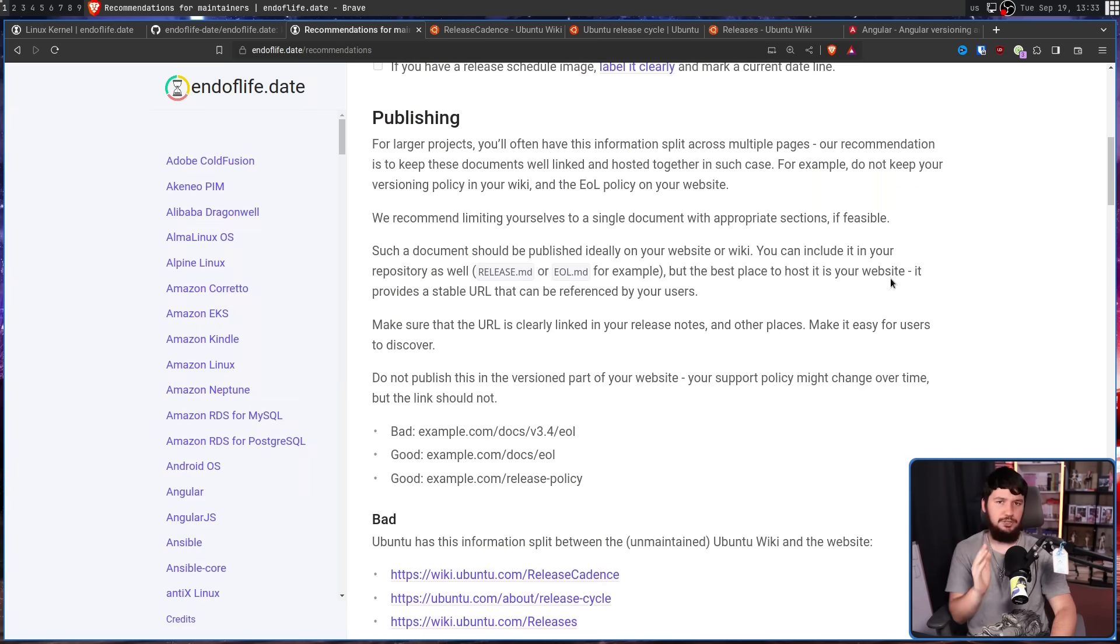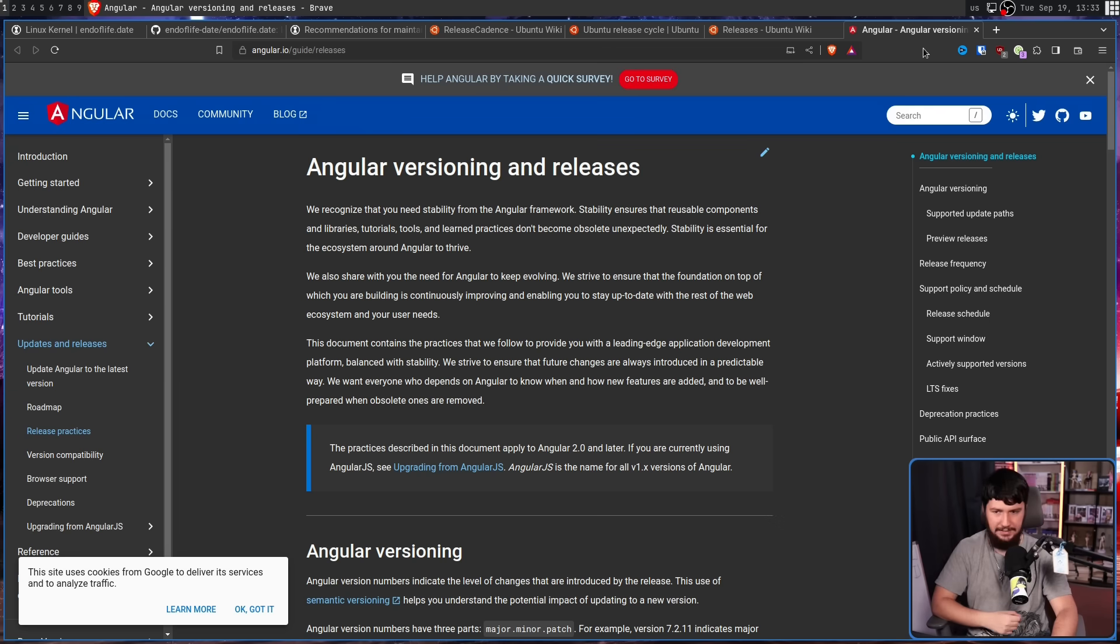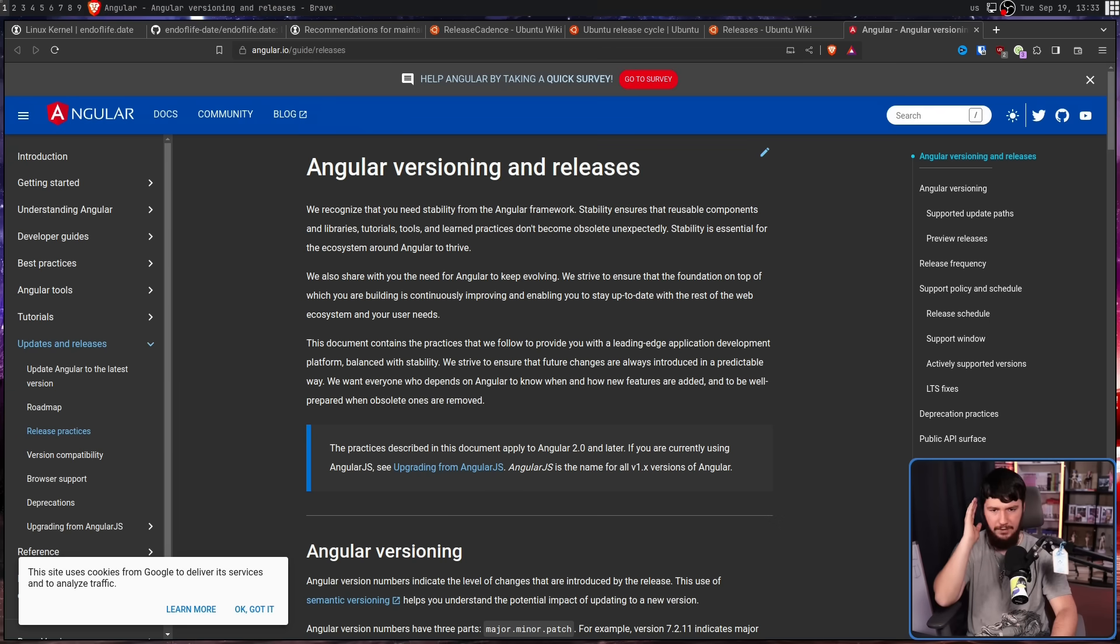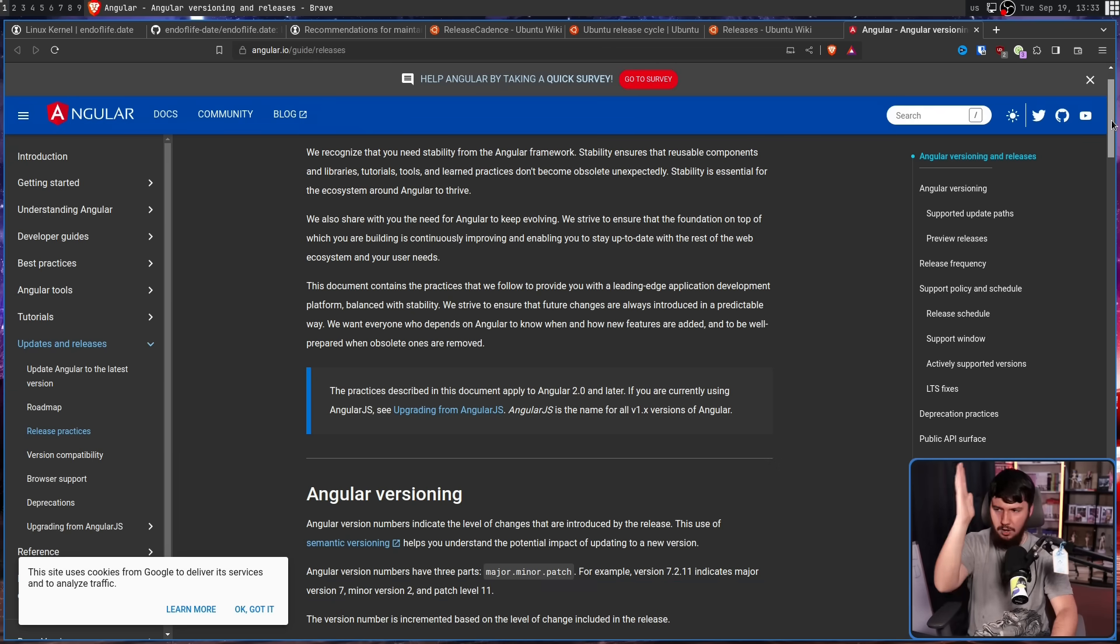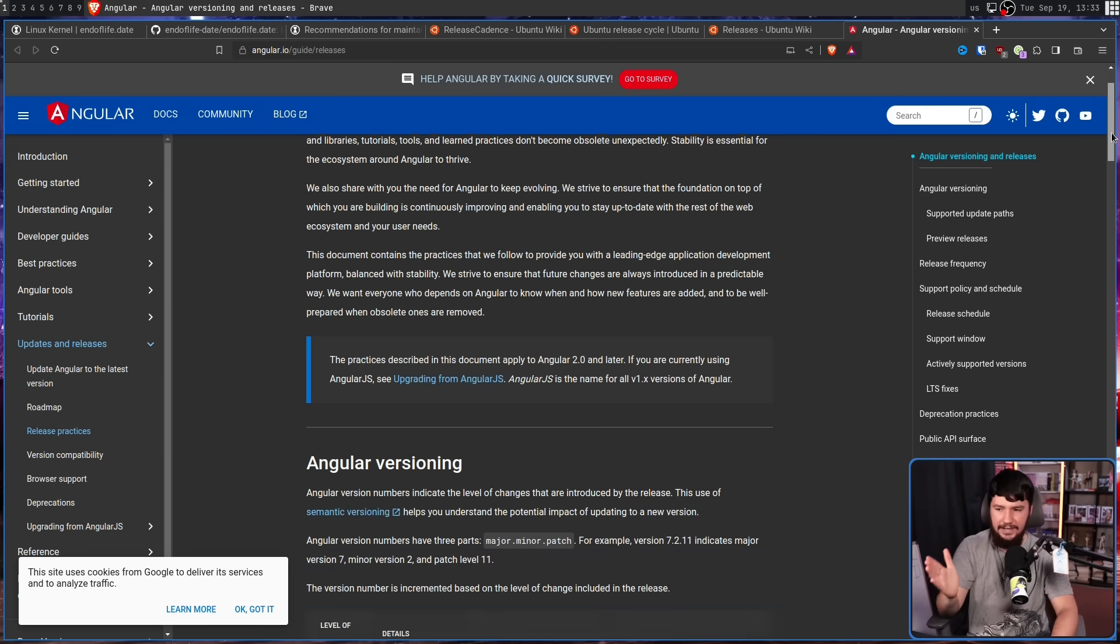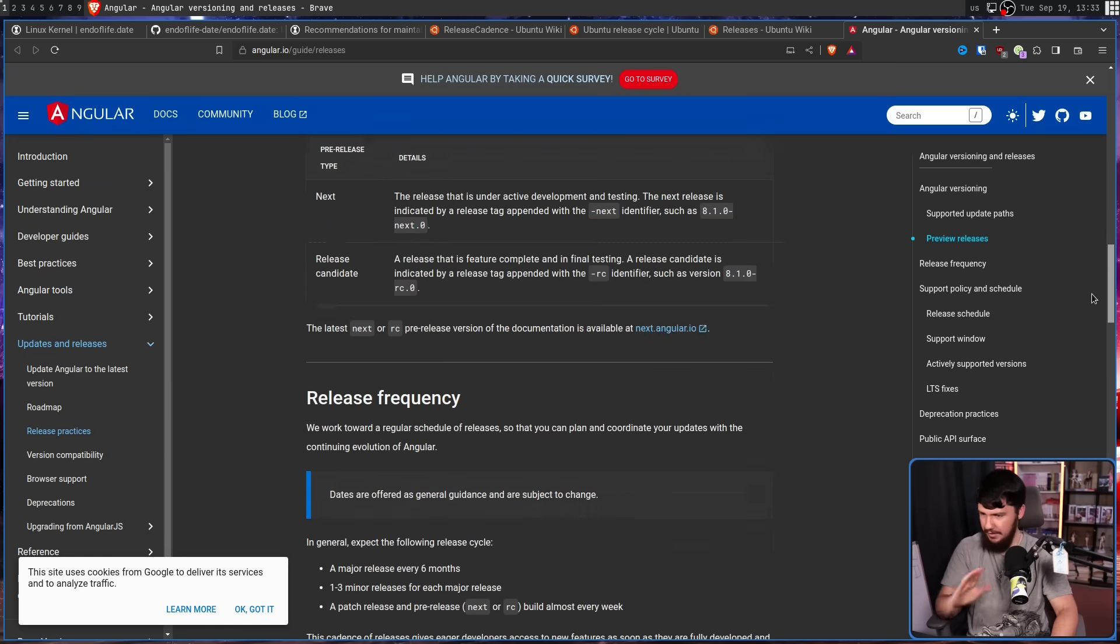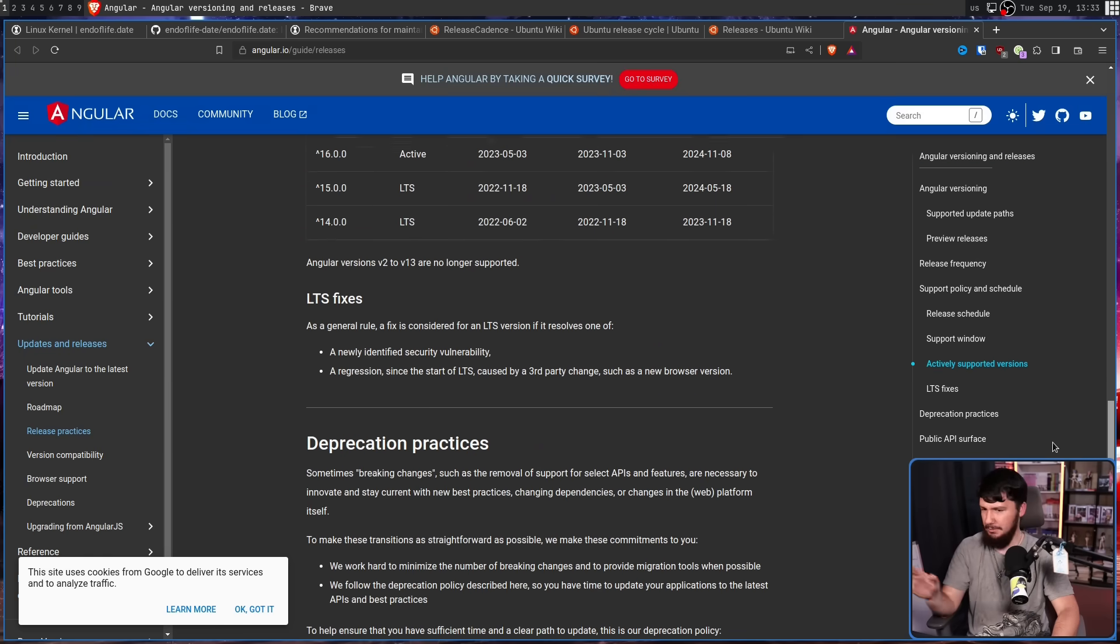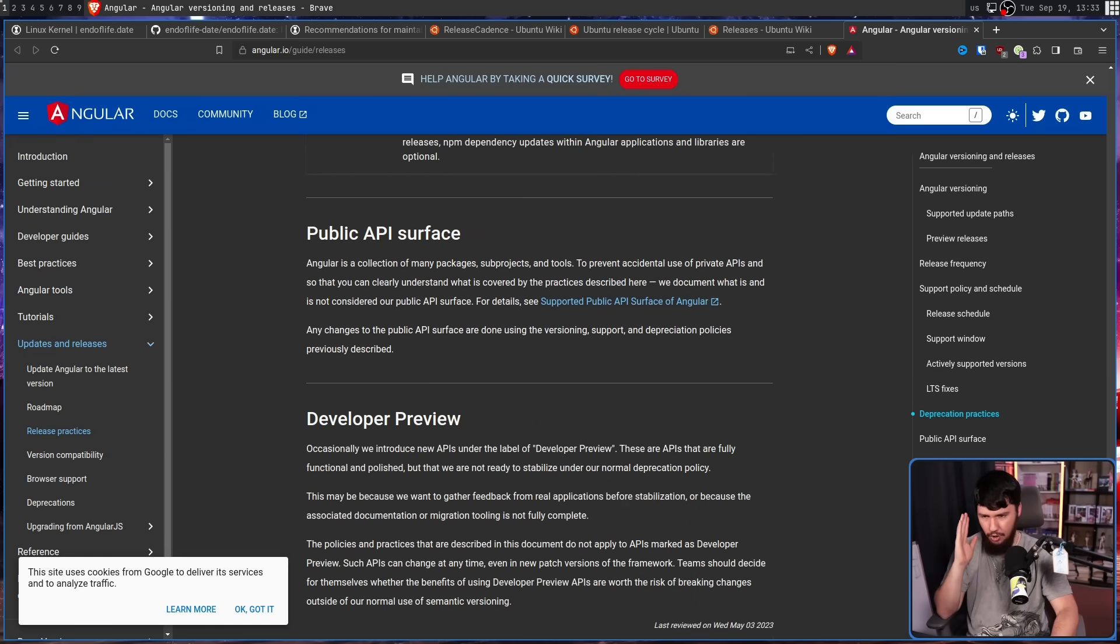If it is possible a single document is preferred, like the way it is done for Angular, where you have all of the things you need to know about versioning and releases on the Angular releases page. Nothing else on some other page somewhere. It is just all here.